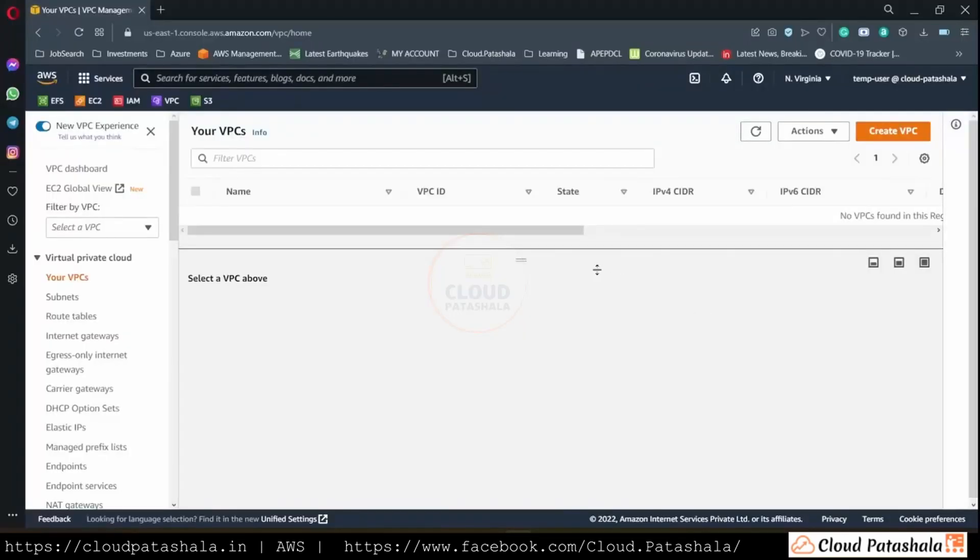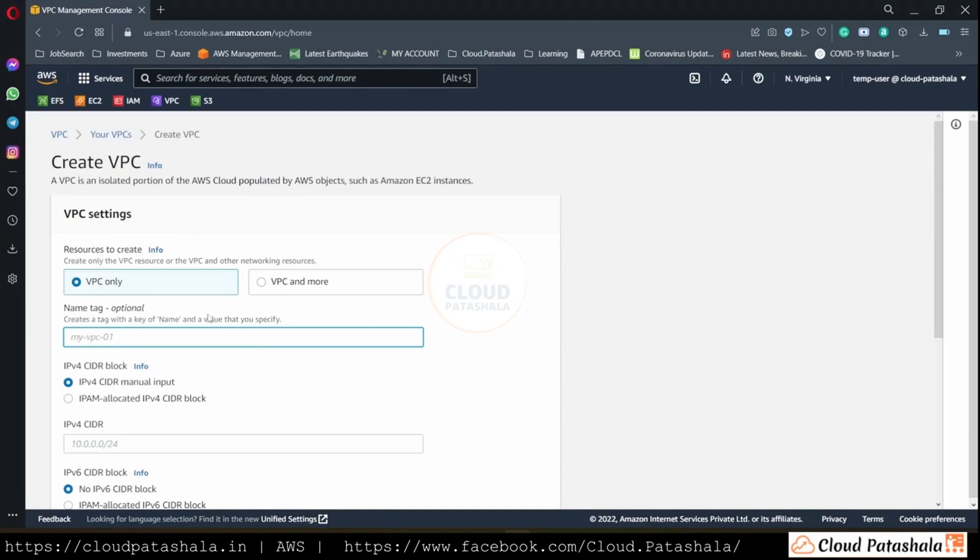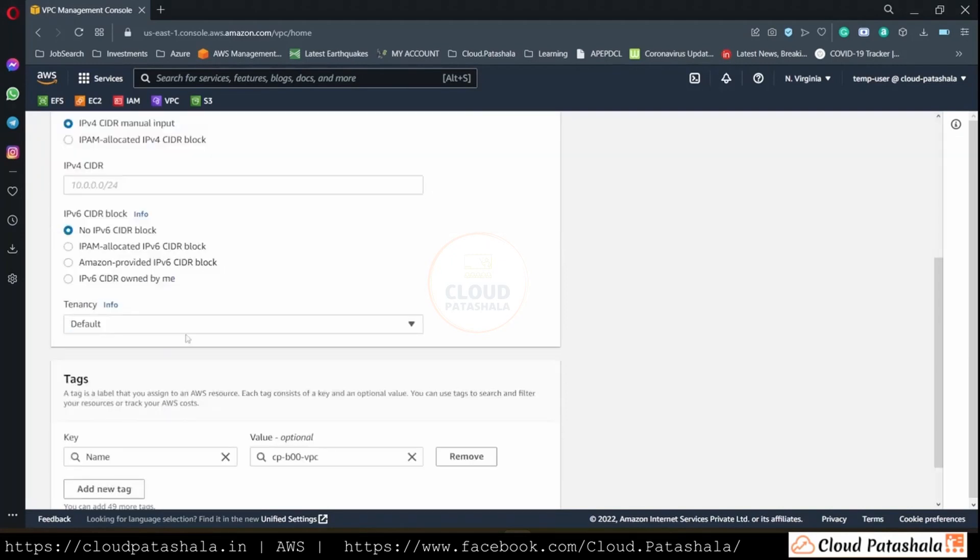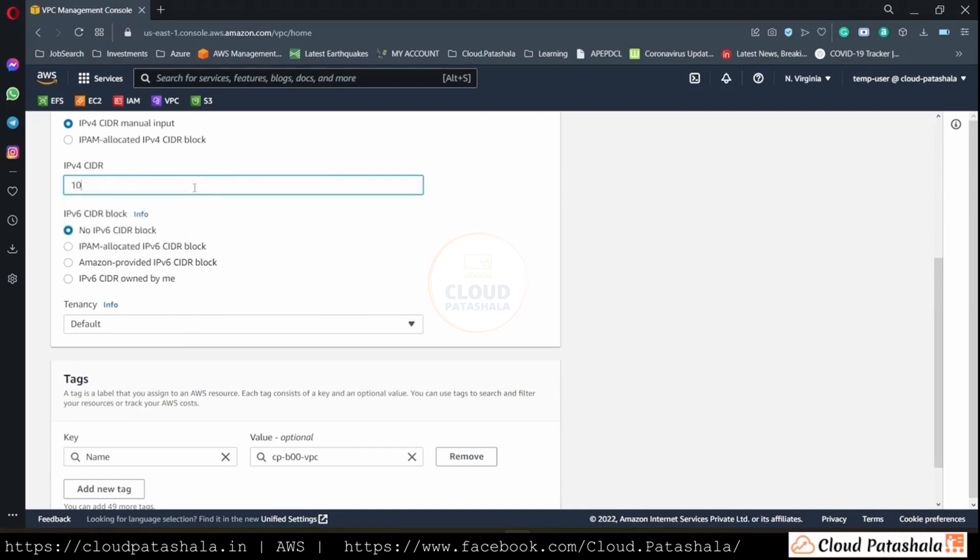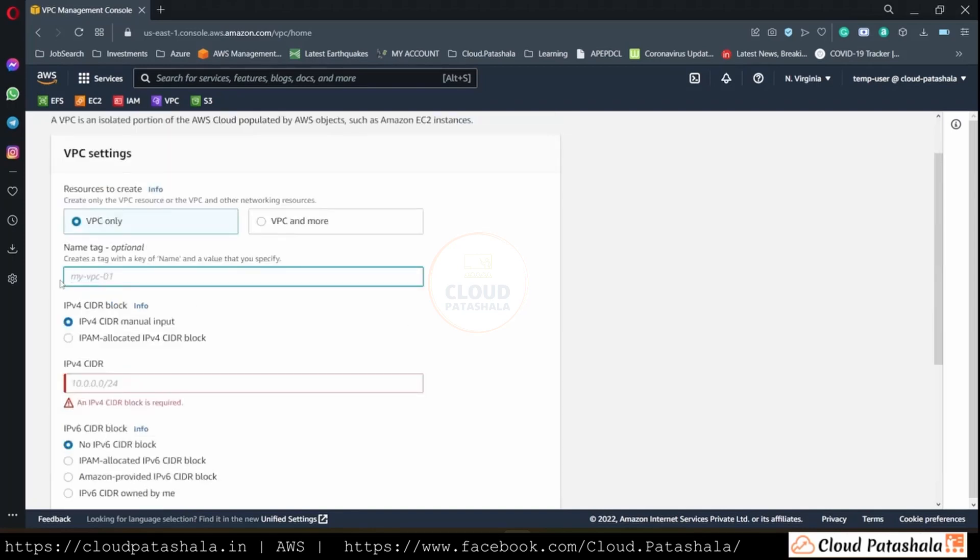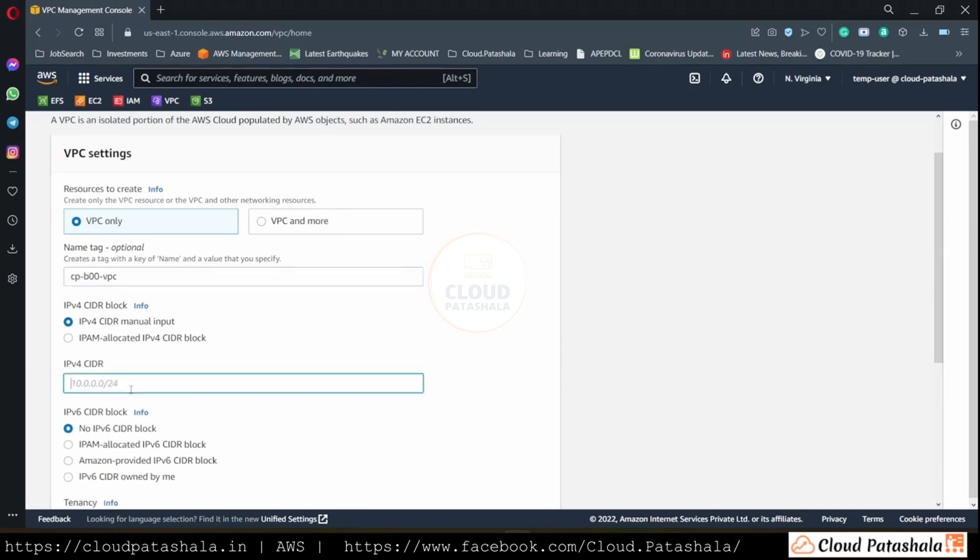For this we would be going into the AWS console into the VPC section. I'll create a VPC and I'll give the VPC the name. Once we give the name to this VPC, let's see what is the maximum amount of CIDR range that can be associated with this VPC.